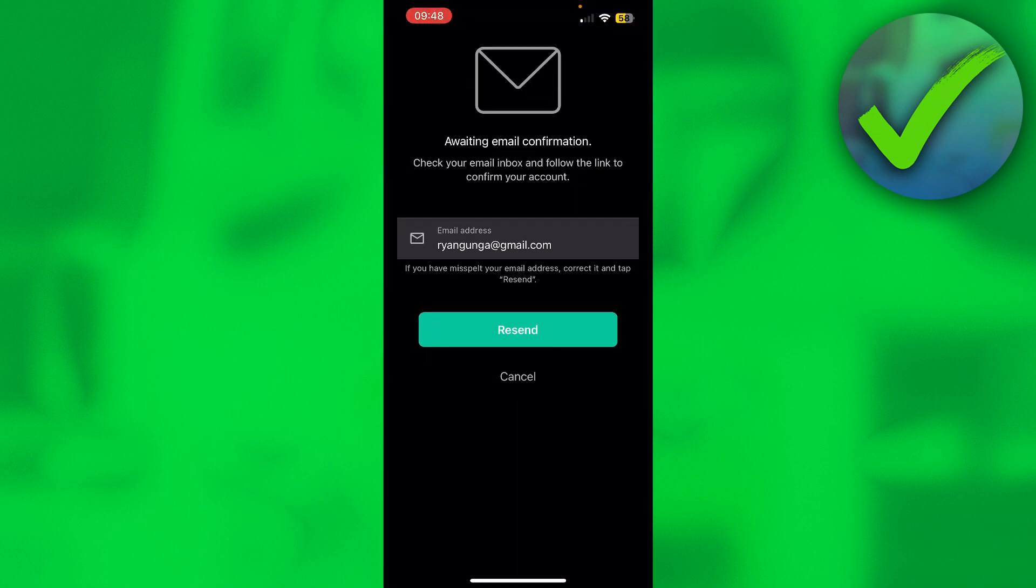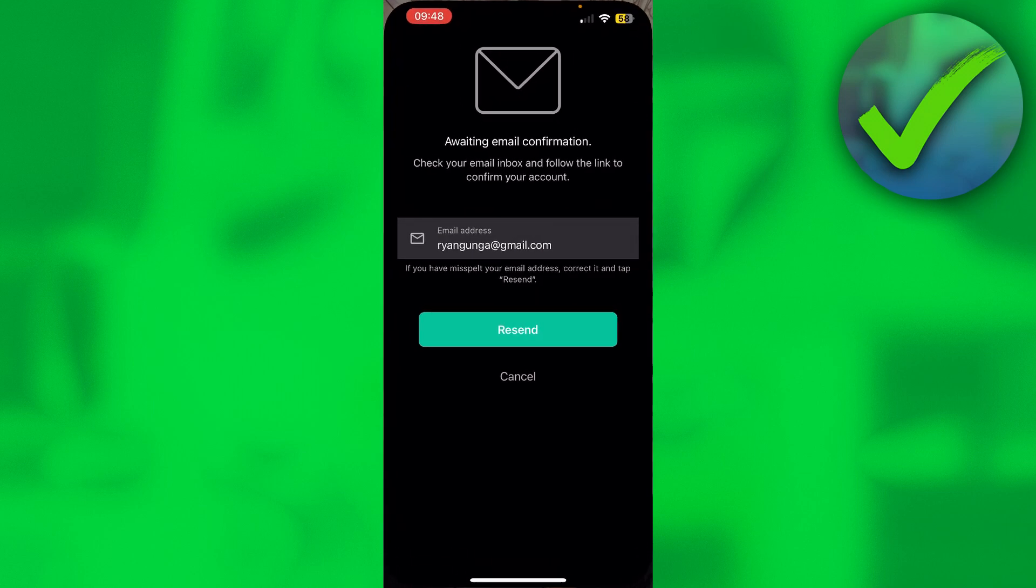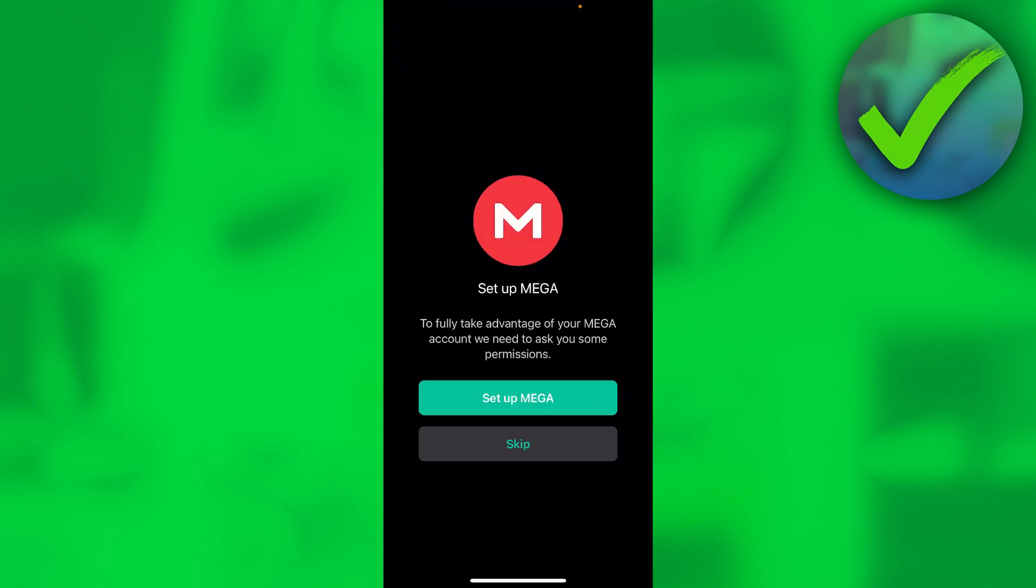And now it will send you an email that you have to activate your account. This is how that email will look like. So simply click on activate account. And there we go.